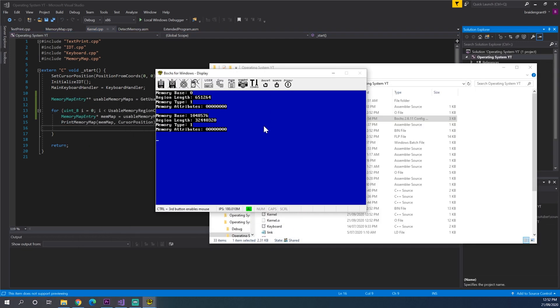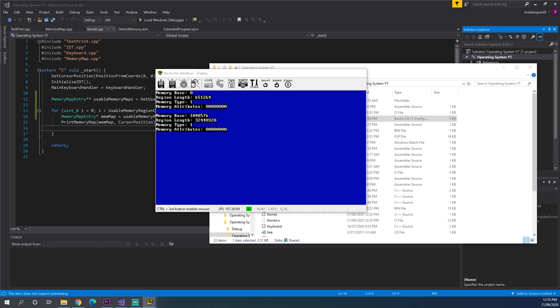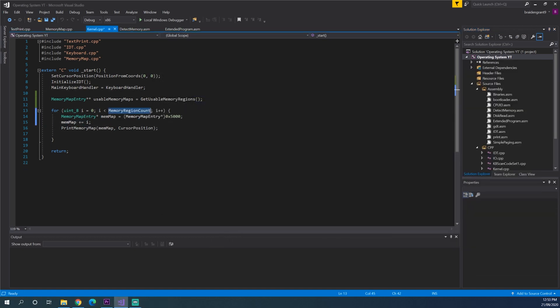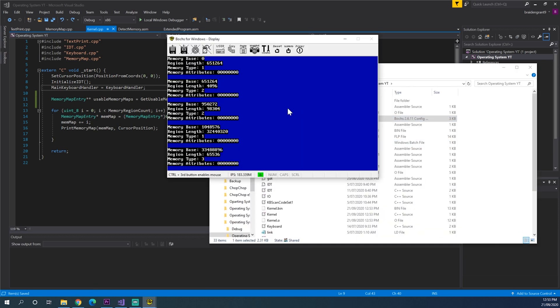Now as you can see we're only printing our usable memory regions. Just to verify that we haven't missed any. I'll undo this. Just to print what we used to have. And here we go. So we're printing this one here and this one here. And that's what we need.